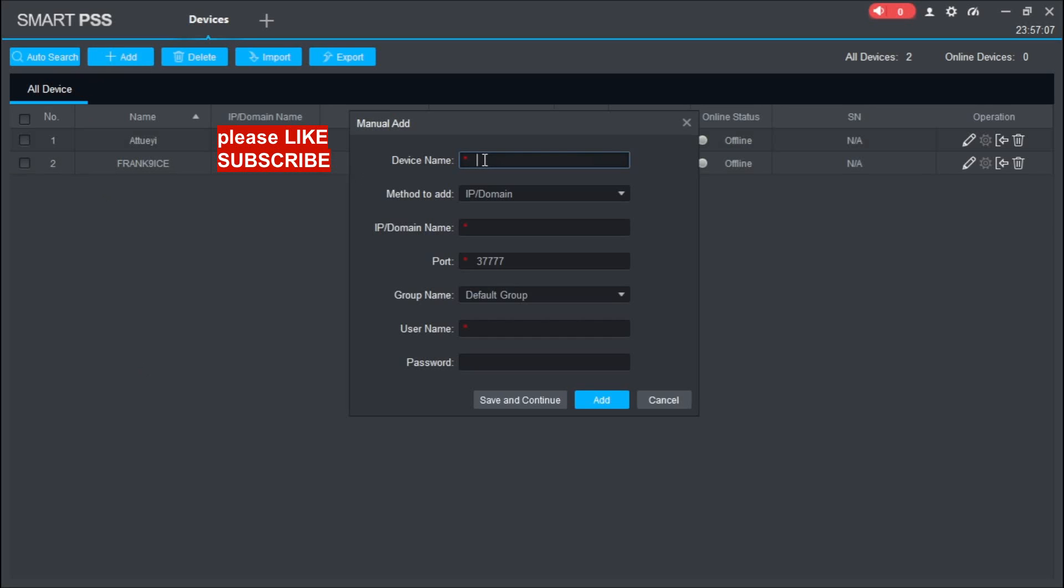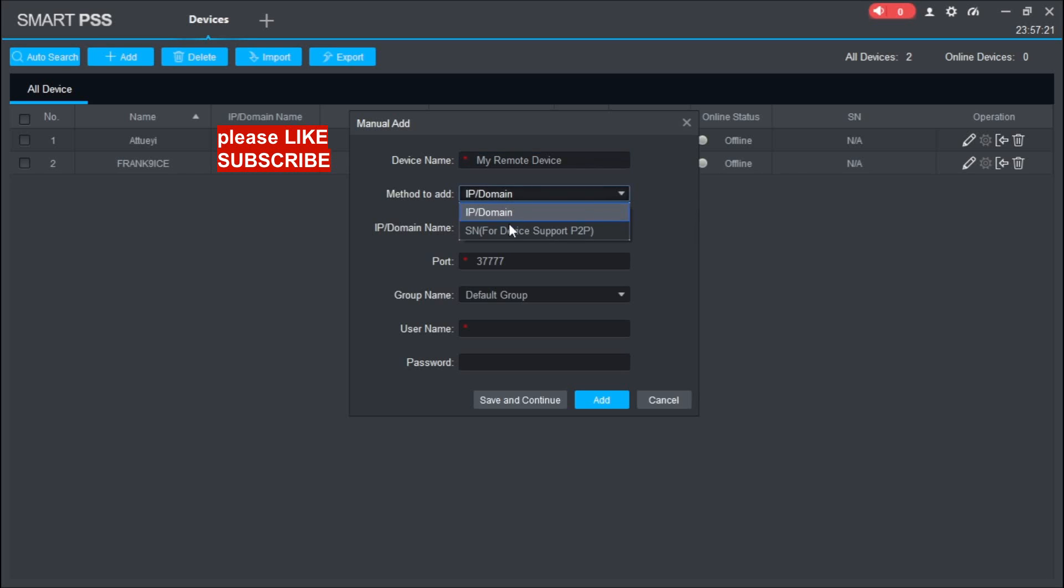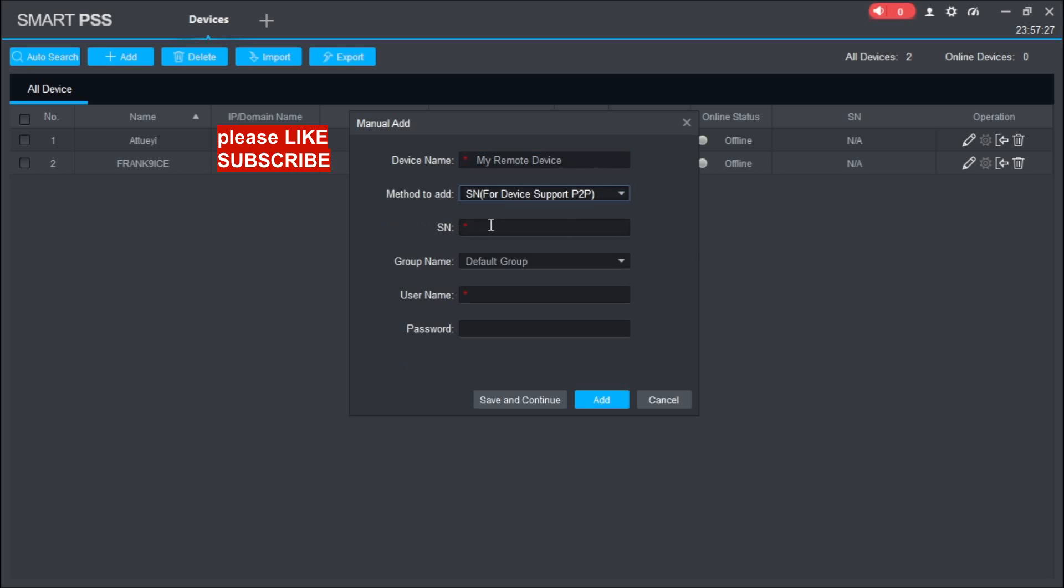Come down to Method to Add, select 'SN for device support P2P' - that is P2P. Select it, then input that serial number.